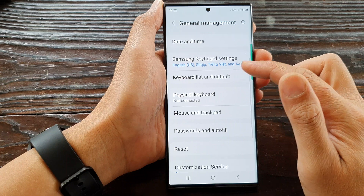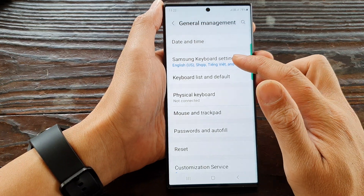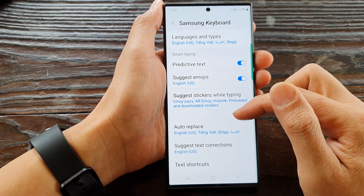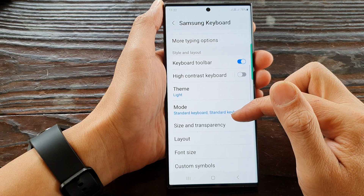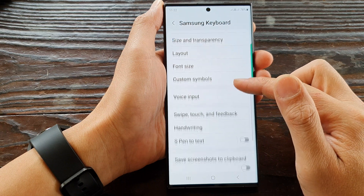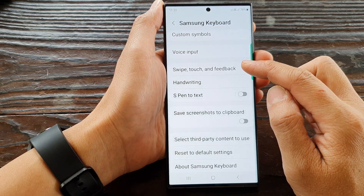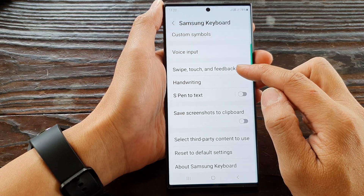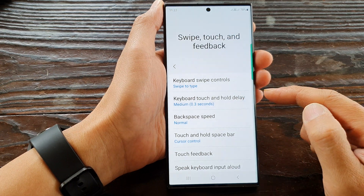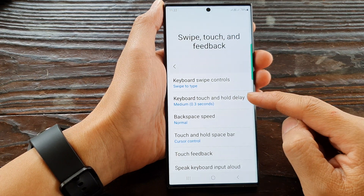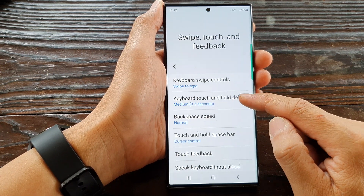Next scroll down and tap on Samsung keyboard settings. Now in here scroll down and tap on swipe touch and feedback. Then go down and tap on keyboard touch and hold delay.